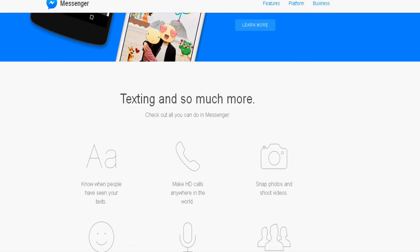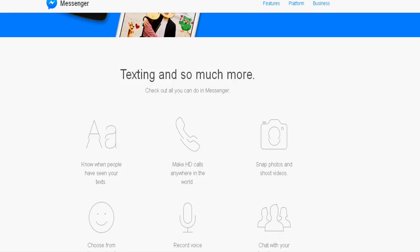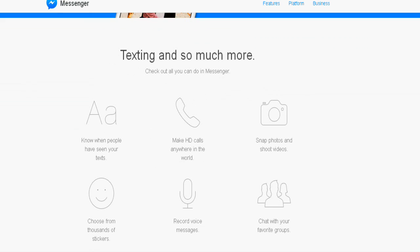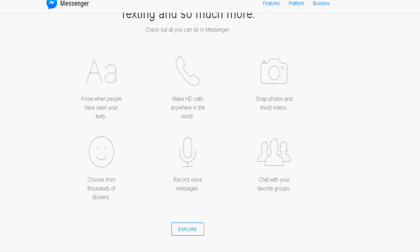The unique thing about Messenger.com is it is providing clean chat interface without any distractions.